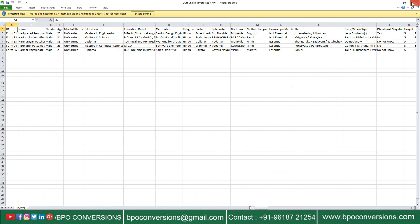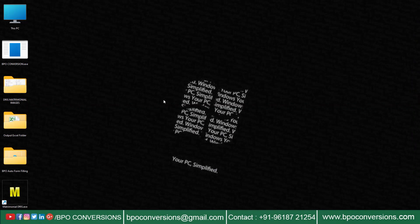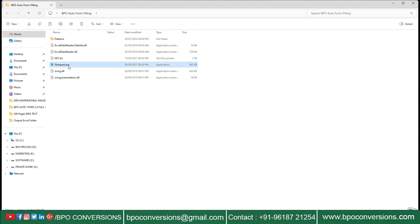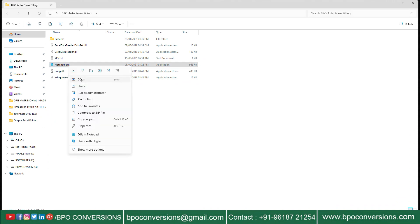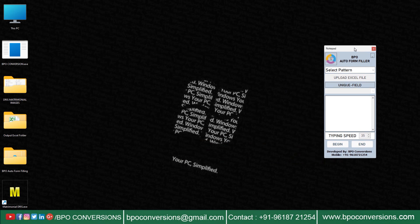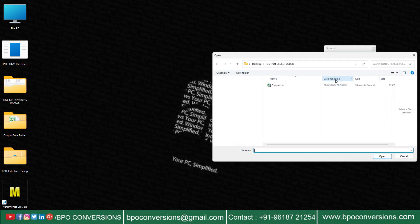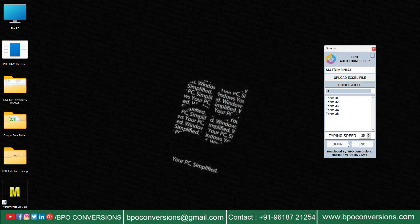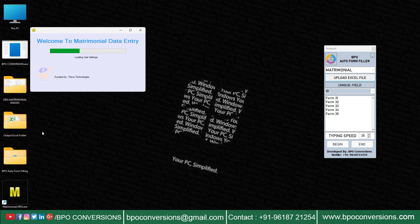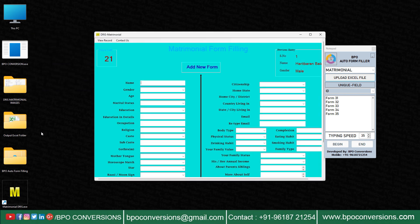Now I will explain to you about the auto form filling process. First, I am opening our BPO form filling auto type software. Selecting the DRIS matrimonial pattern in this way. Now upload the converted Excel file as shown in the video. Login to the DRIS matrimonial data entry software.